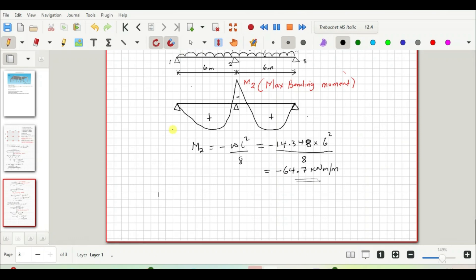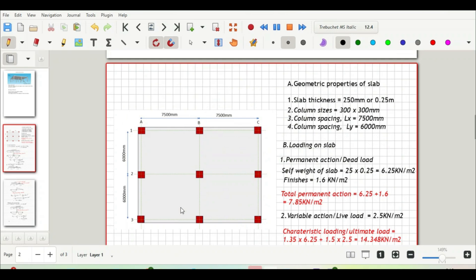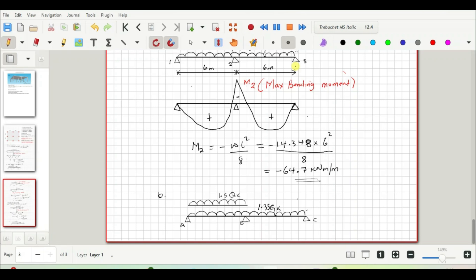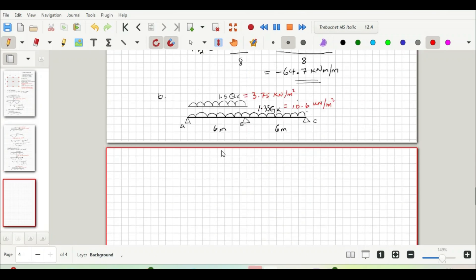Now let us consider the moment arising from load combination LC2 in the y direction — loading the slab with permanent action on all spans and variable action on one span. The spans from support 1 to 2 and 2 to 3 are each 6 meters. The characteristic variable action is 3.75 kN/m² and the permanent action is 10.6 kN/m². We will go ahead and compute the maximum sagging moment in the y direction.